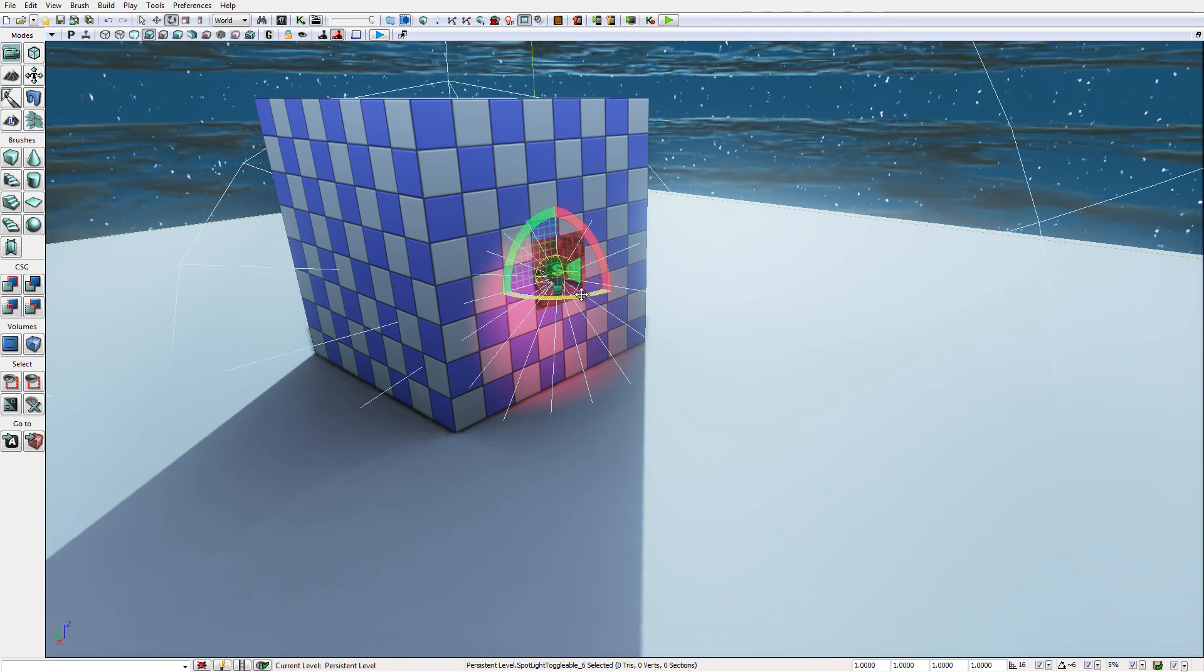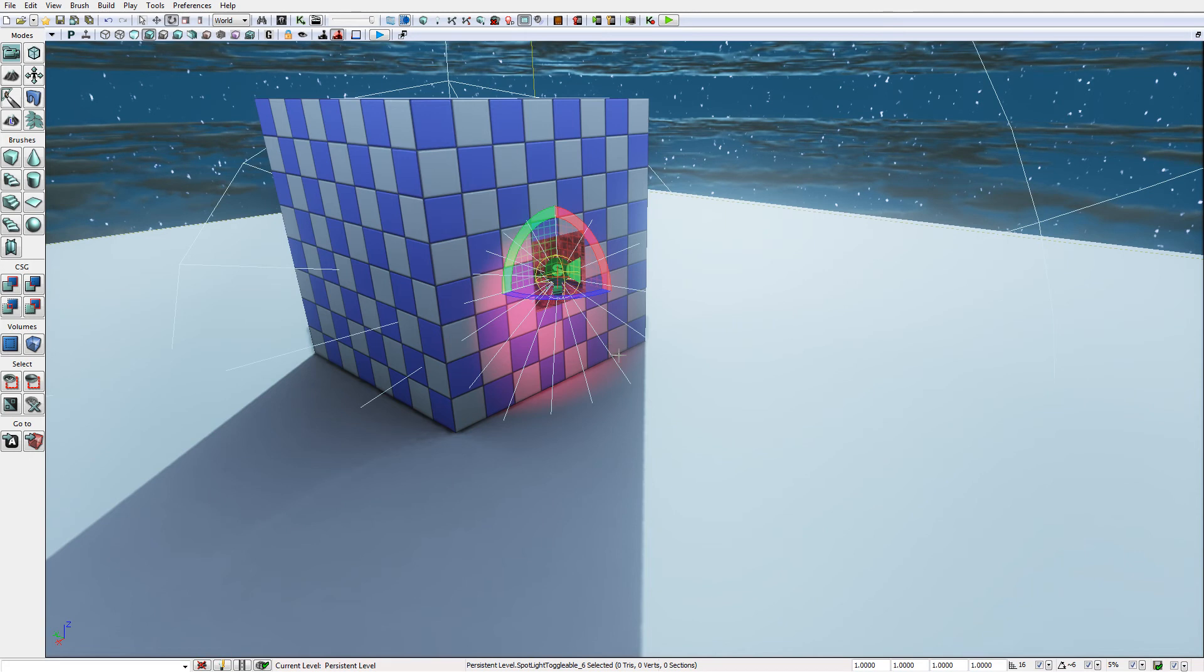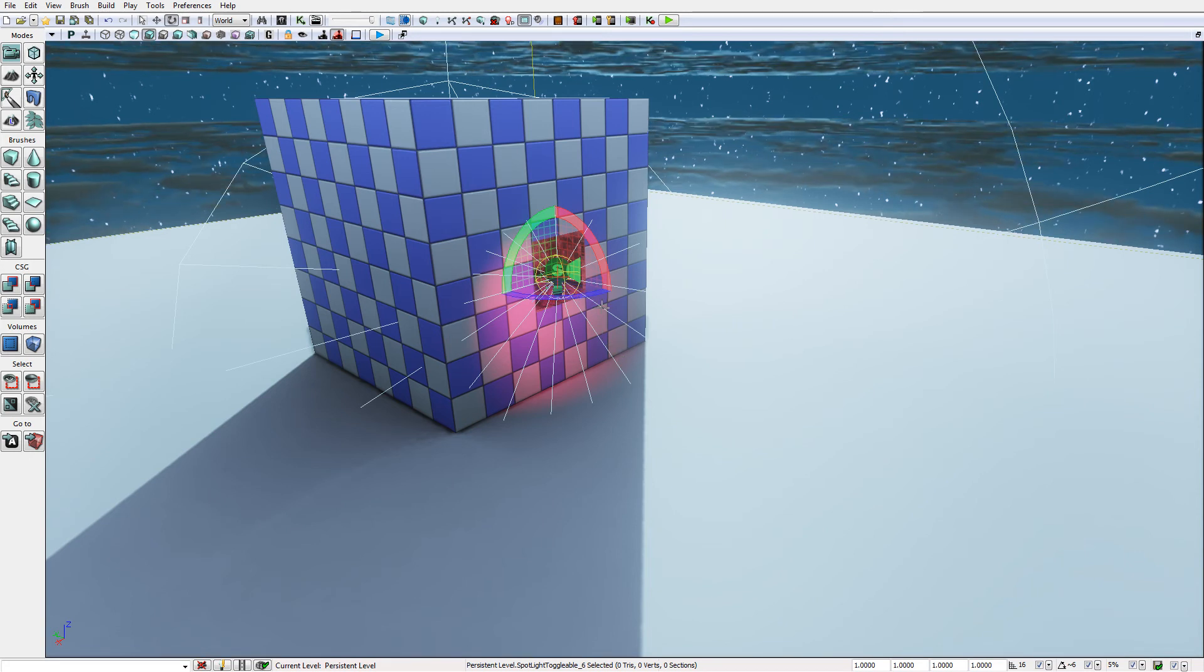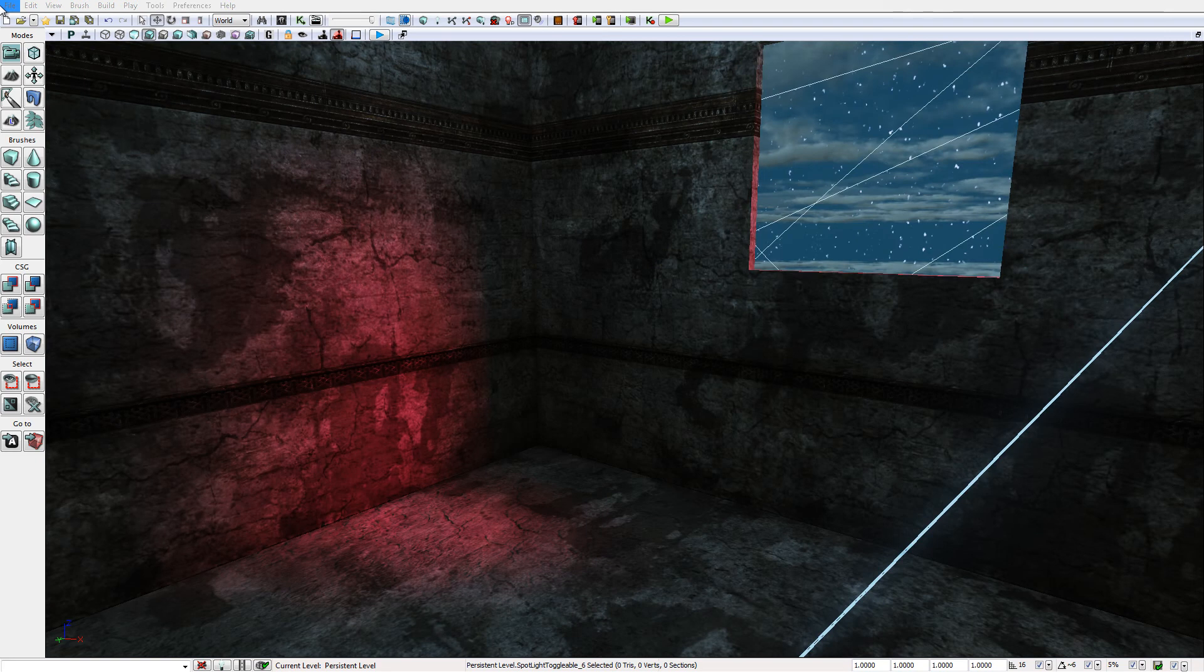And after rotating and translating the light I'm going to get it into a position that I'm happy with. So I'm going to return to this video after I've positioned the light correctly.